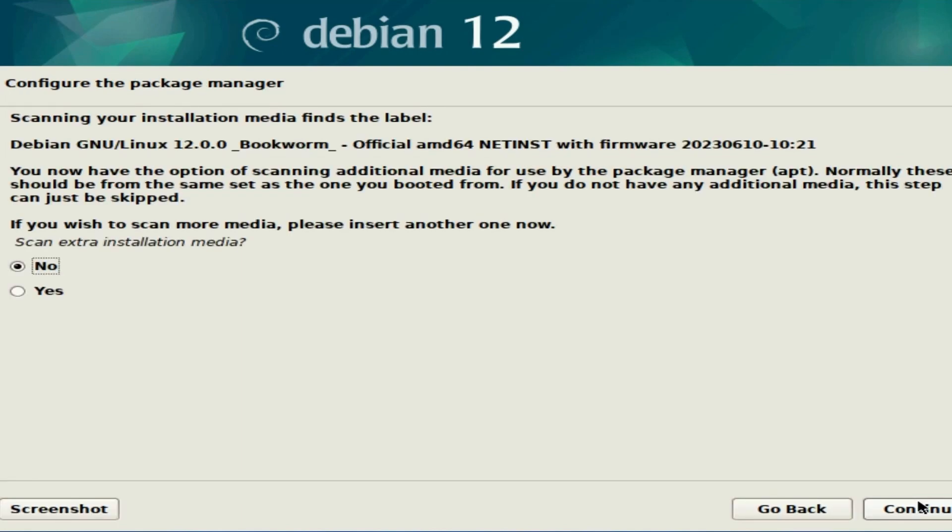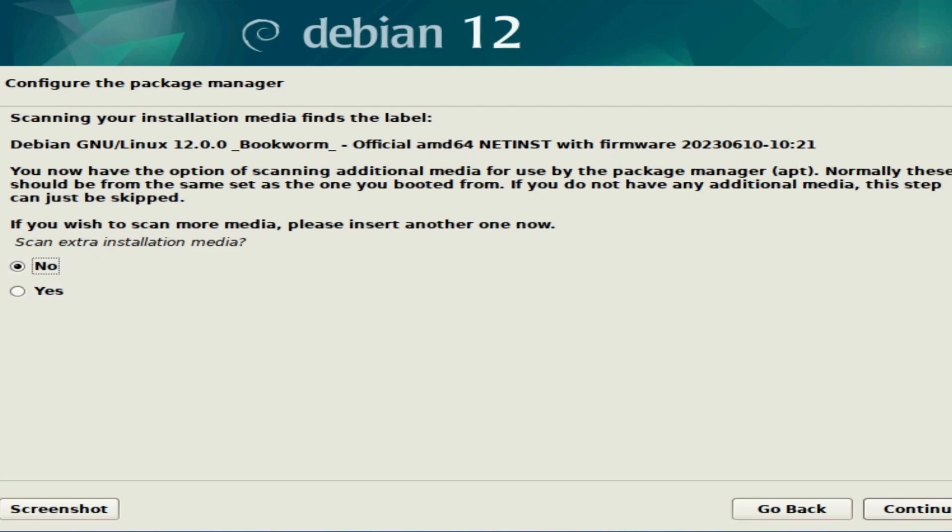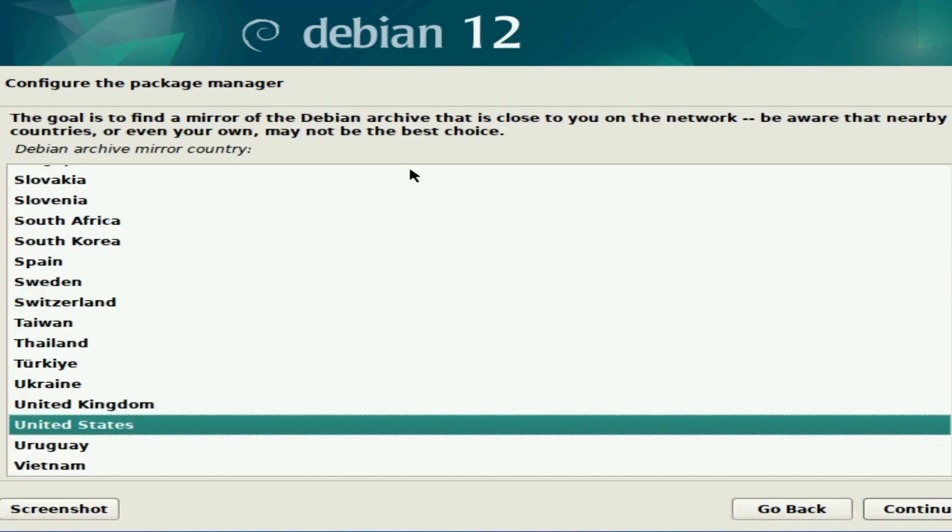Once the base system is installed, this is to check and see if you have any extra installation media with another media source like a USB, CD, or DVD. You would insert it now and hit yes so you can select that media and install any extra firmware you may need for the system to work properly. Either way, after you've done this, you can hit continue.